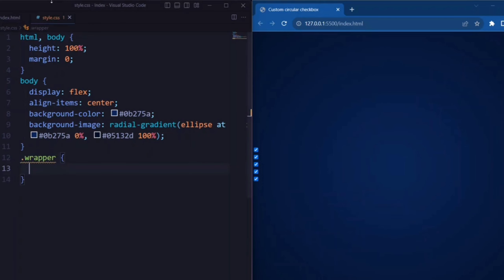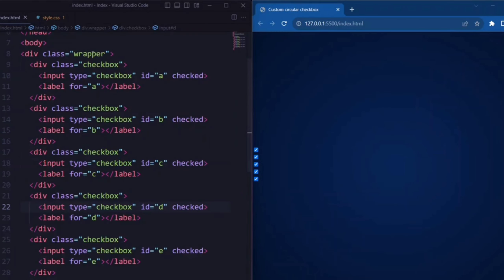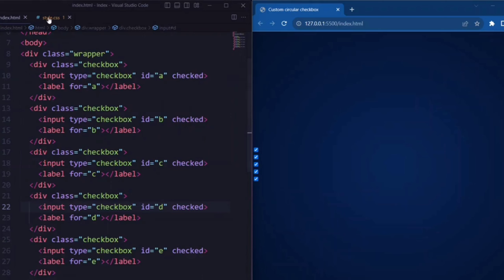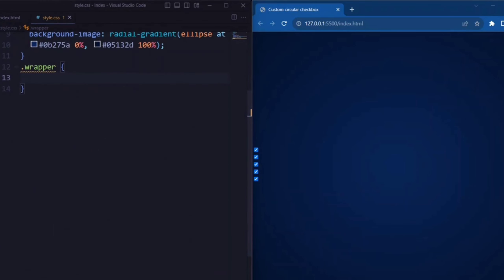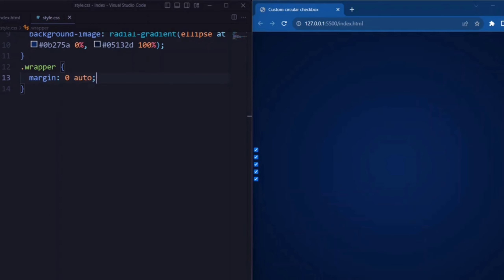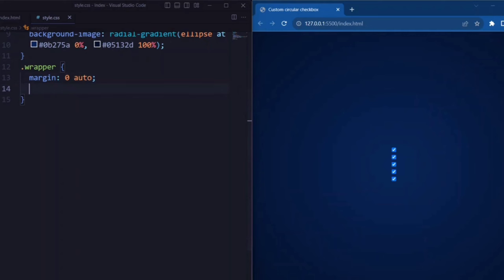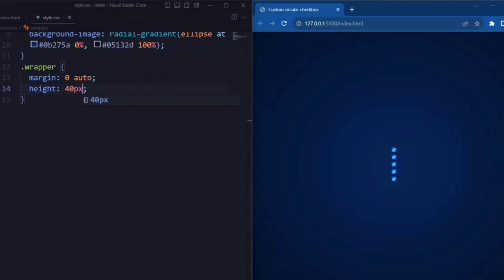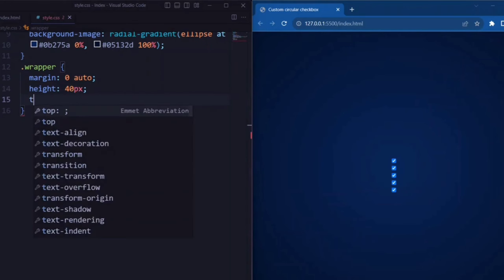Now let's style the wrapper. Here margin is set to 0 auto so that it centers the wrapper horizontally. Height is set to 40px, and the next line is set to center.